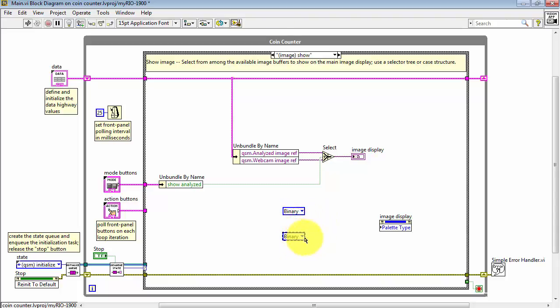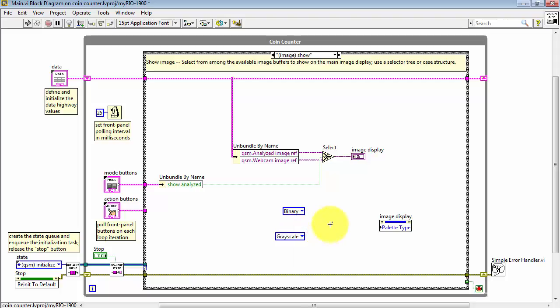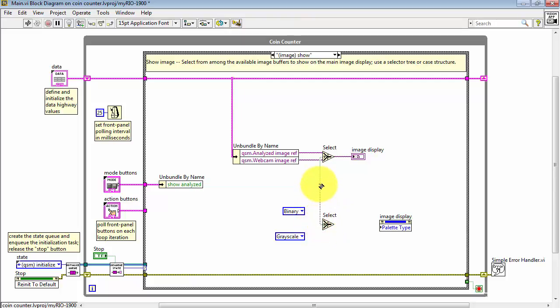I'll do a Control-click-and-drag to make a copy of that constant and change that one to grayscale. Do a similar thing for the Select node. Wire those into the same selector signal.